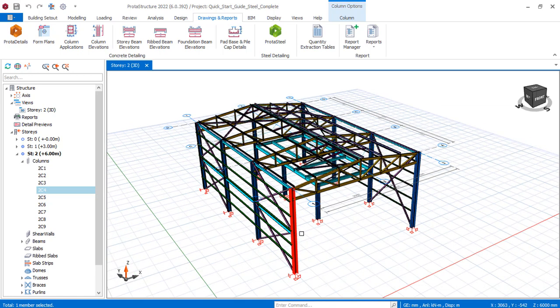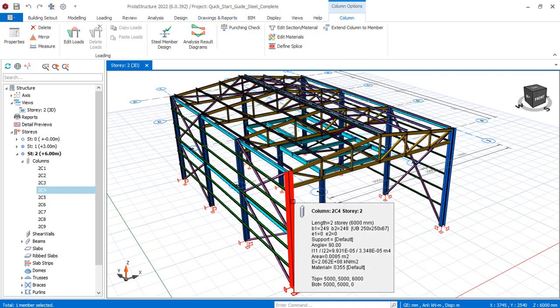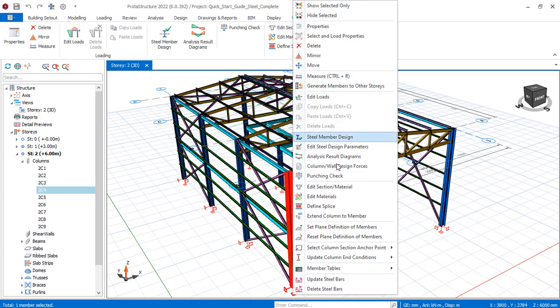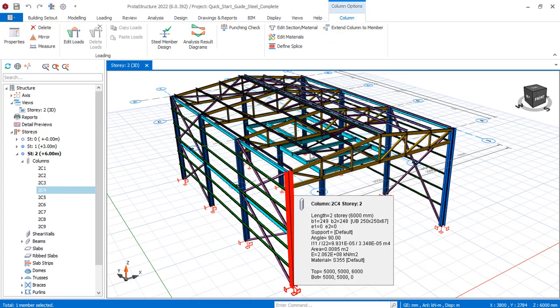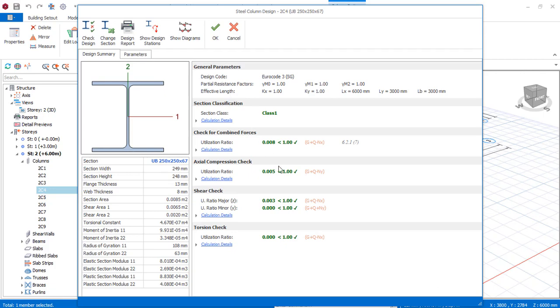If I select any of these members, right-click, and then go to Steel Members Design, you'll notice that all of these members have been designed successfully, just like this. Click on the OK option.